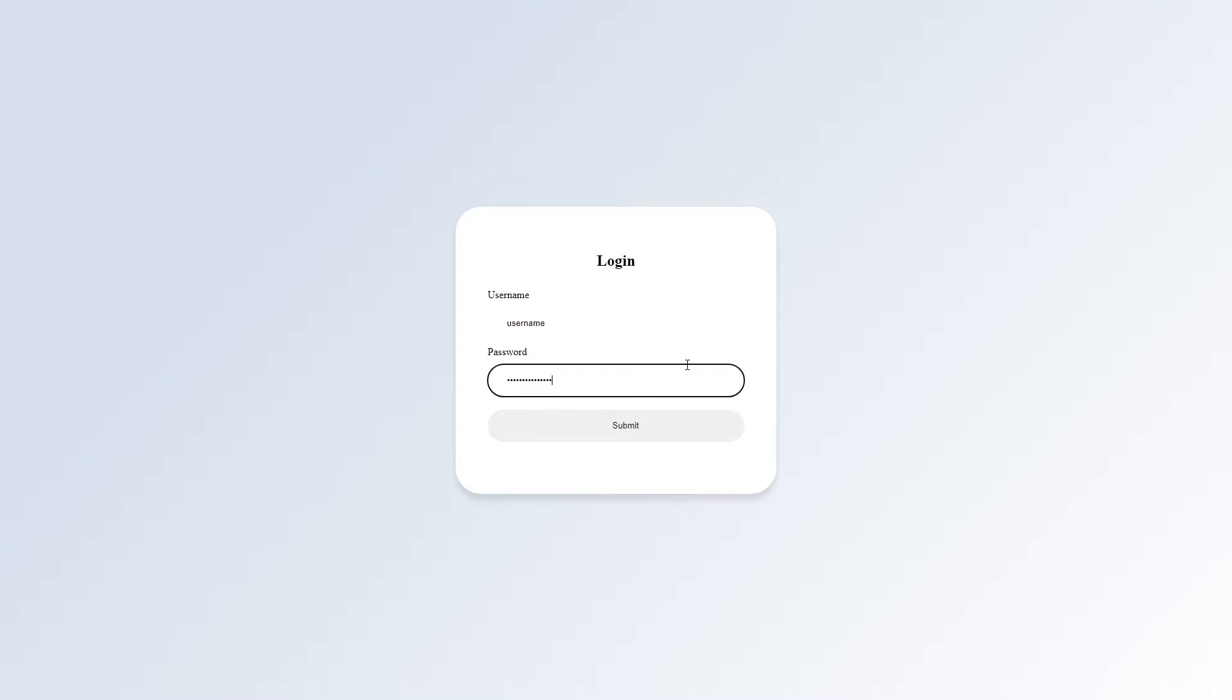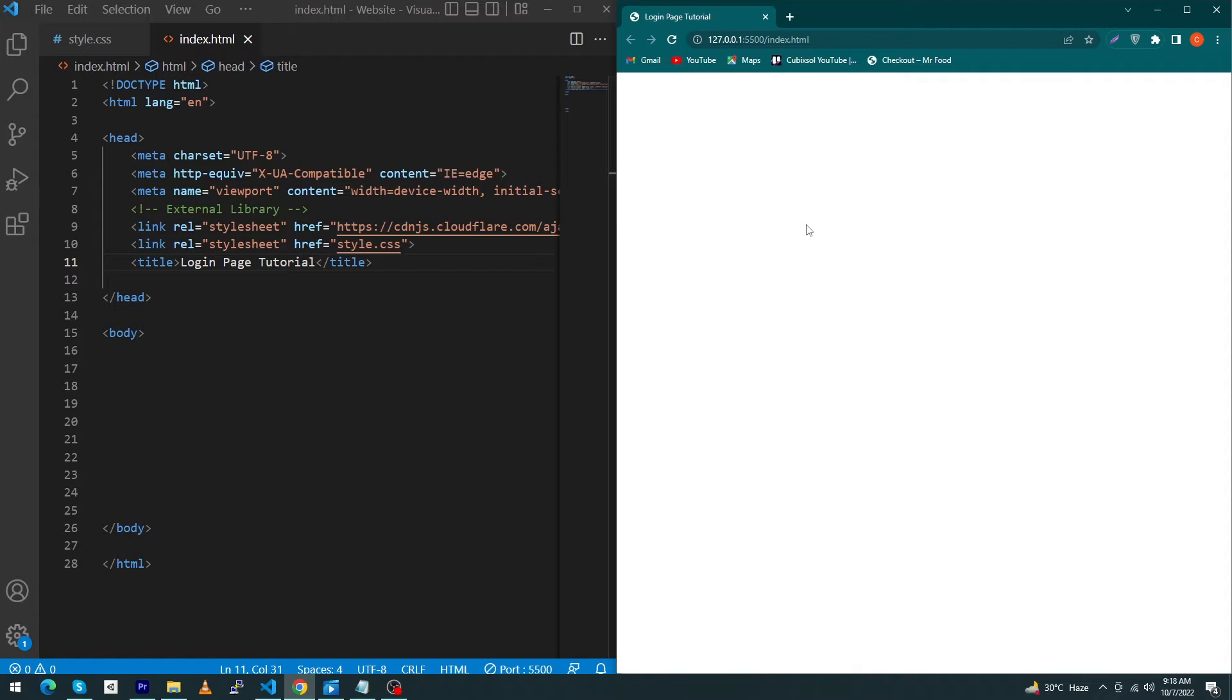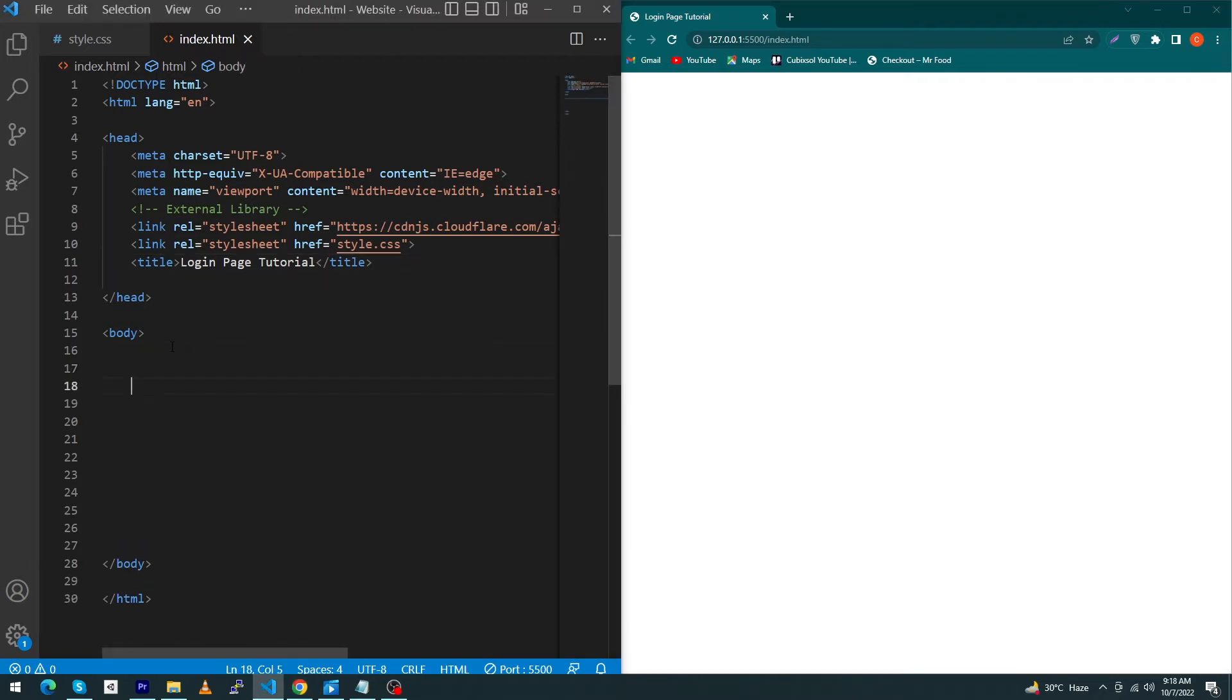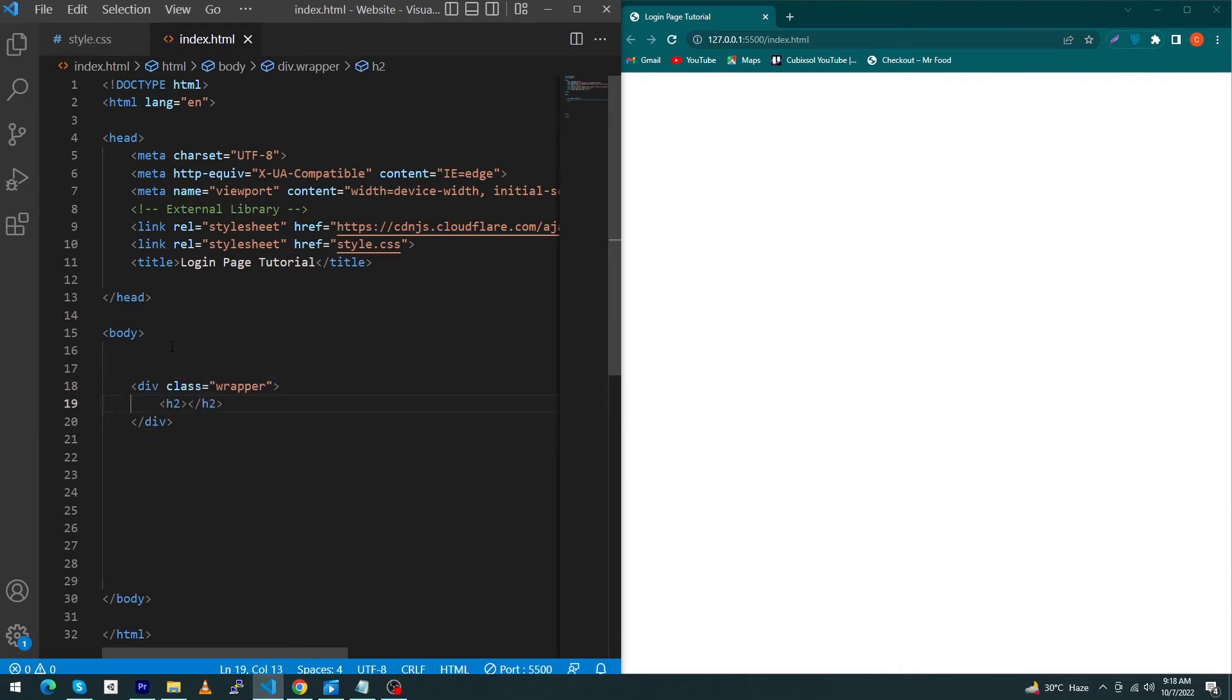So friends, here you can see that I have created a page index.html and style.css. Here is my simple HTML structure, and to the right side you will be able to see the output. Let's start. First of all, we have to create a div here with class wrapper. Give this h2 tag class title and type here 'Login'. Next, create here a form.